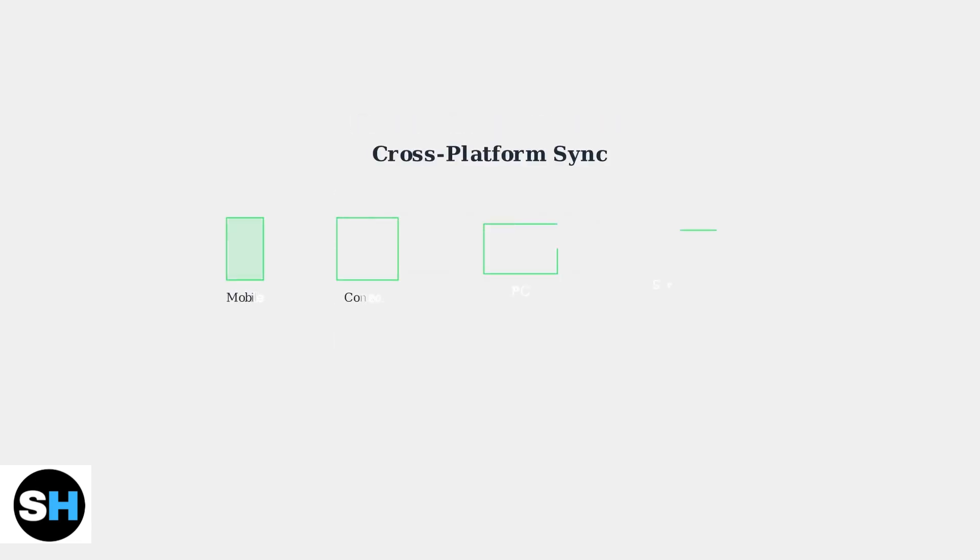This cross-platform consistency means your chat preferences are maintained whether you're playing on mobile, console, PC, or Nintendo Switch. Your settings sync automatically across all devices.